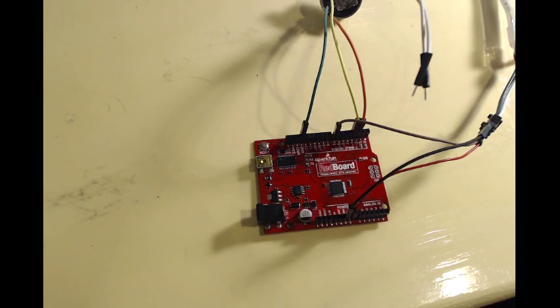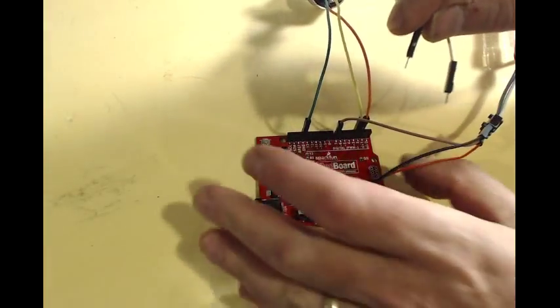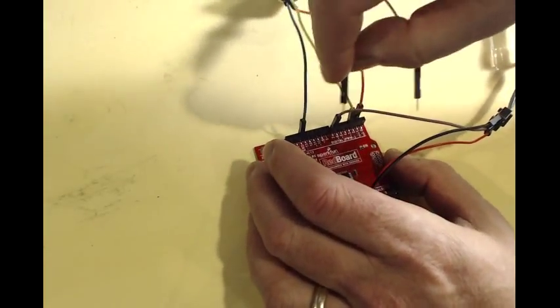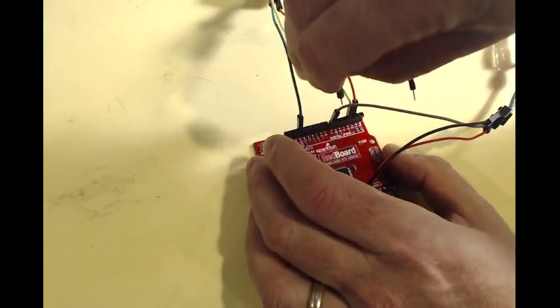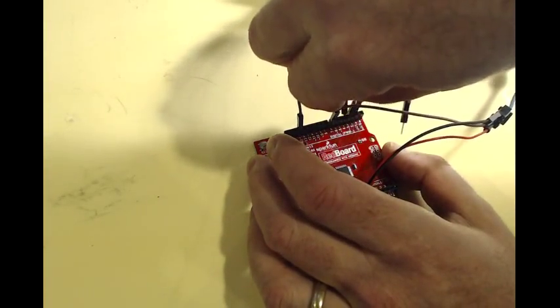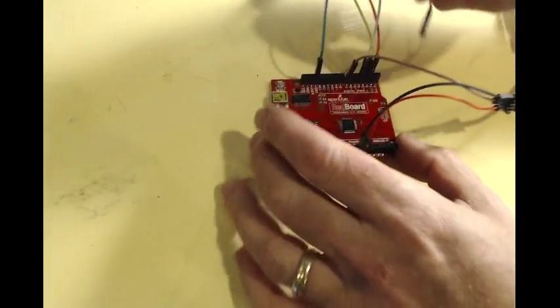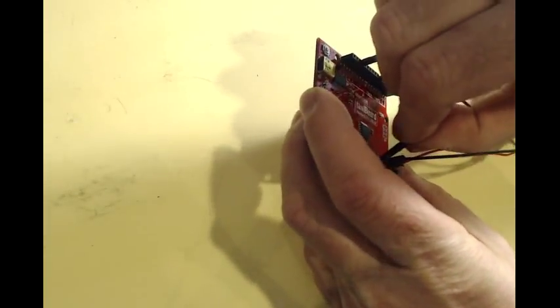Now we're going to connect the push button portion of the rotary encoder. One of these wires, it doesn't matter which one from the switch, can go to pin 4, and the other goes to ground.